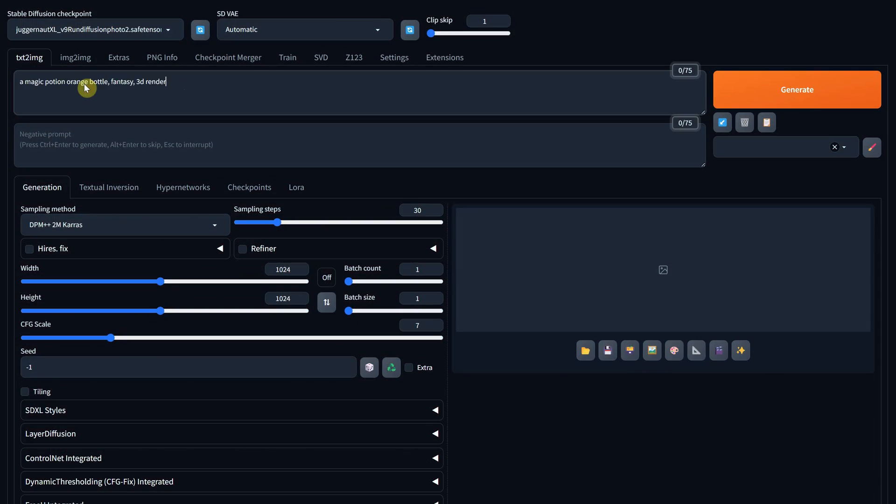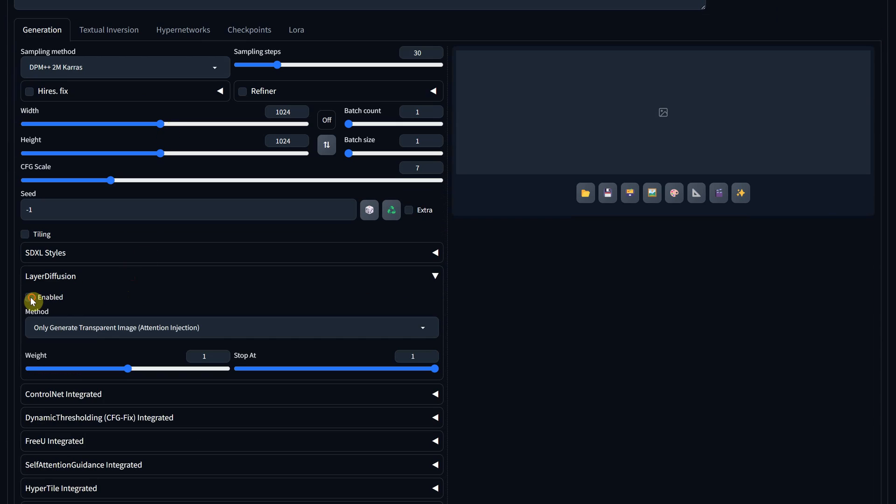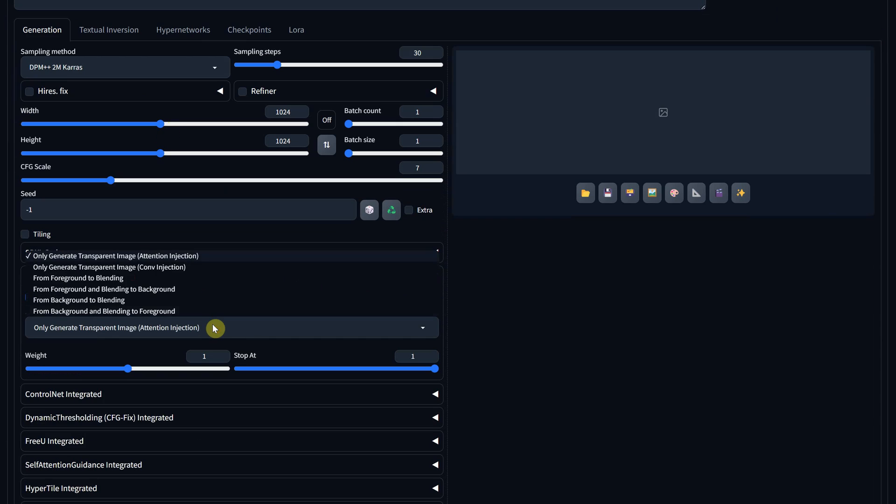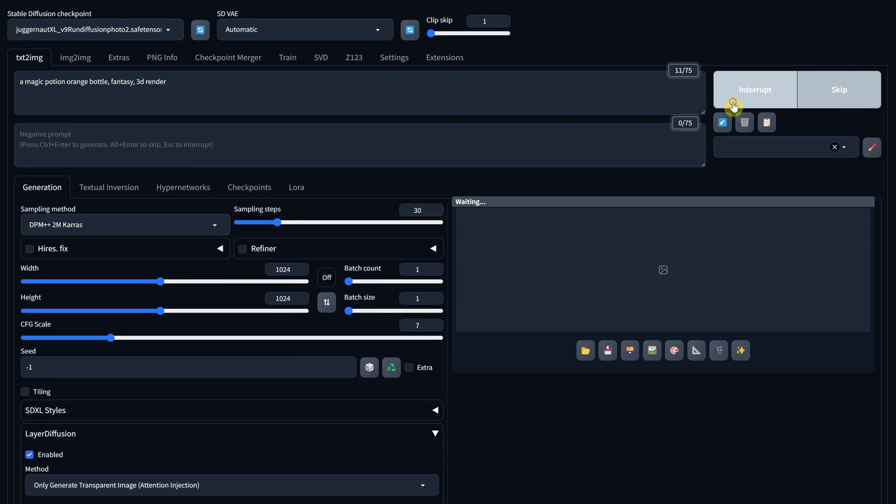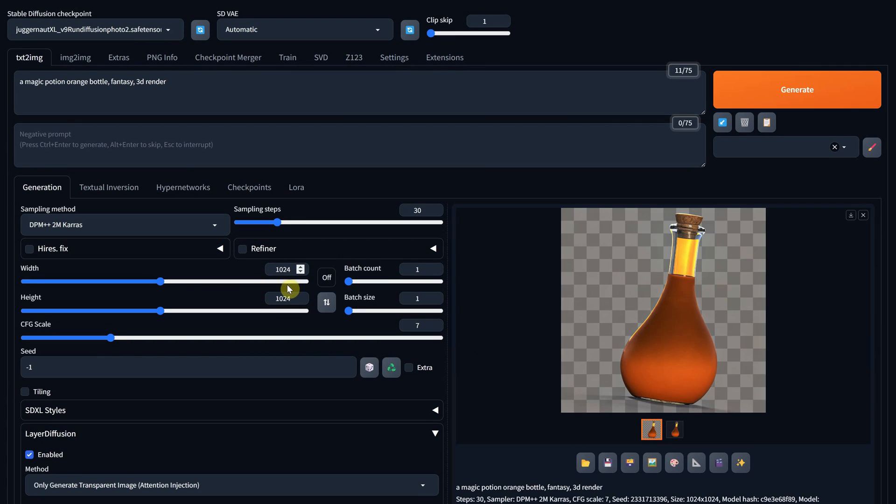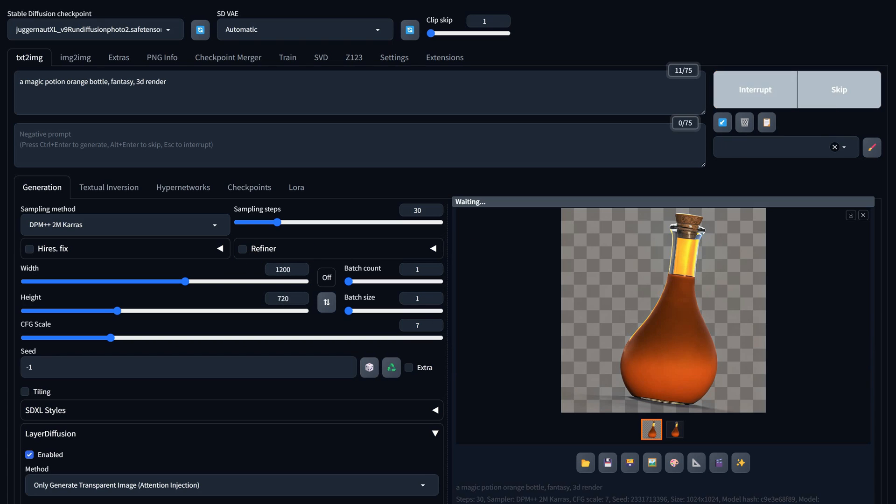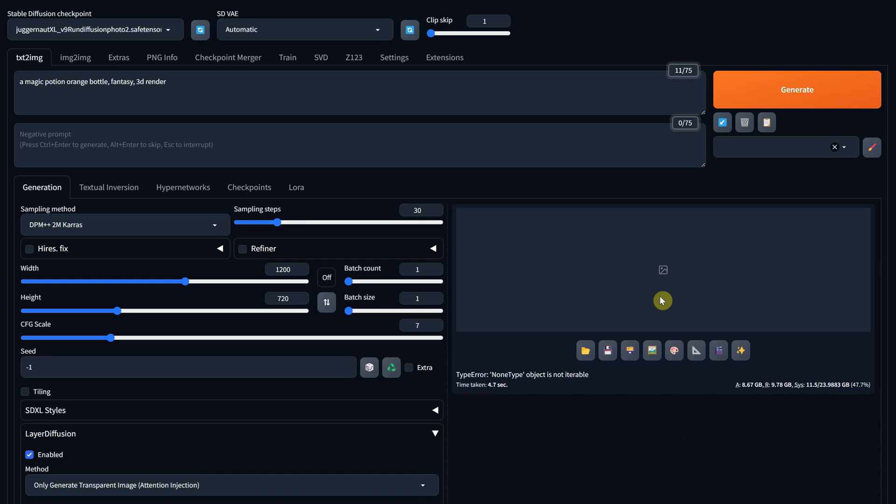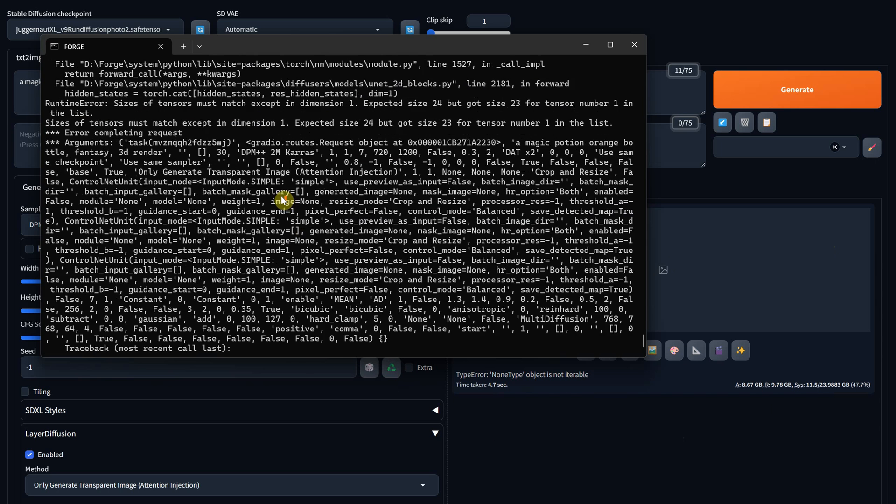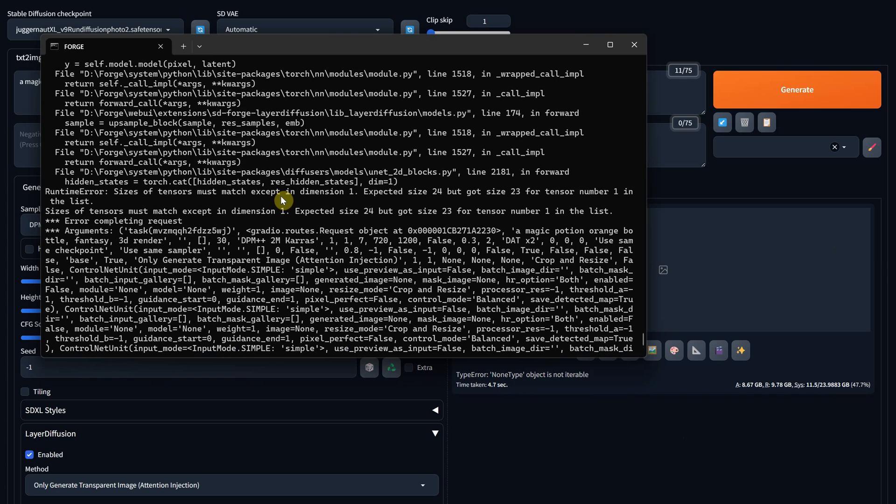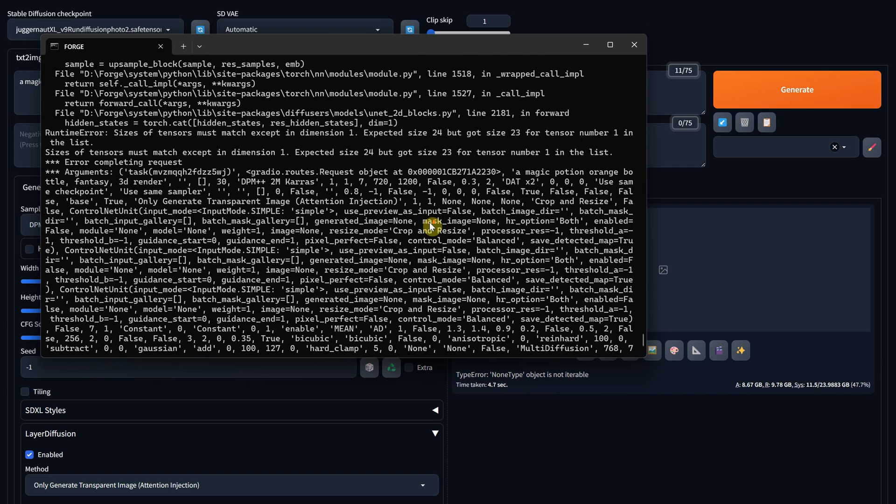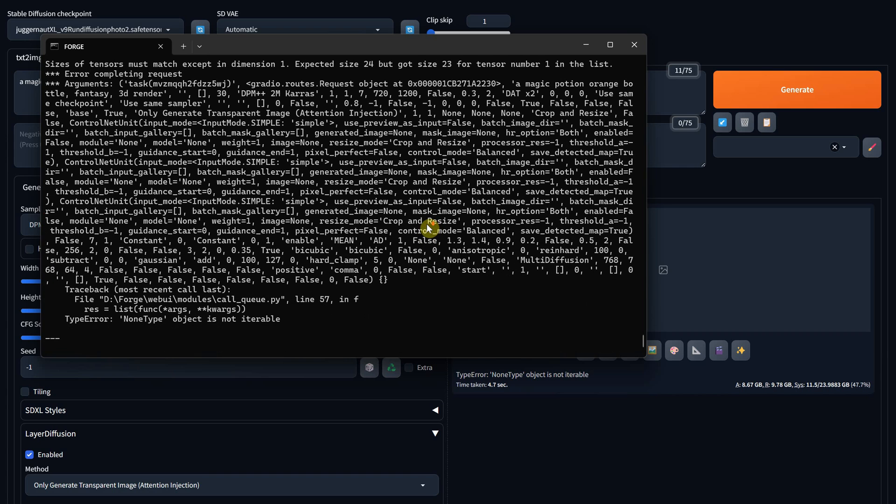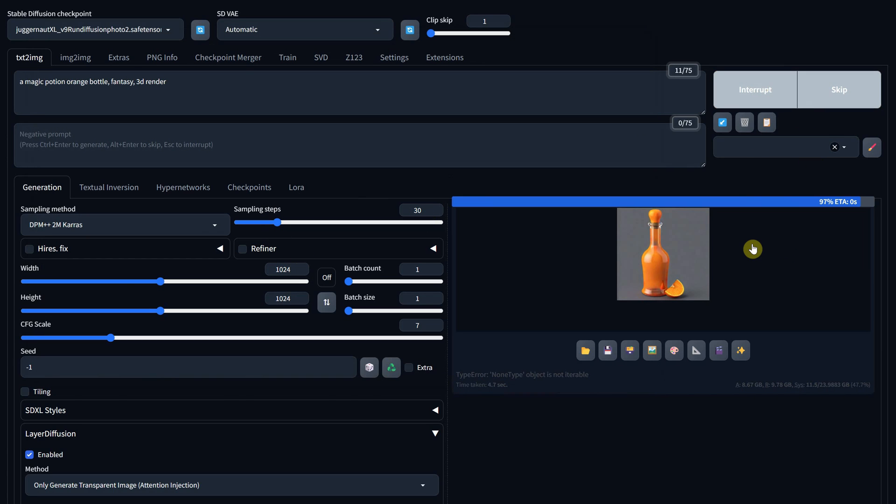They say that the extension is still in work, so it still has some errors. For example, when I generate an orange bottle at 1024 pixels, all works fine. But when I try different sizes, like 1200 pixels, I get an error. You can find the error in the command window. Probably that's why it wasn't released on the extensions list yet. So you can wait until it gets a better version or just try how it is and use the things that do work. As soon as I change it back to 1024 pixels, it works how it should.